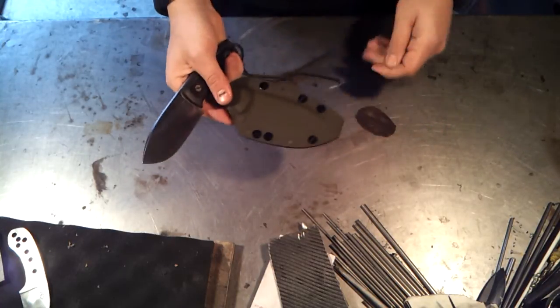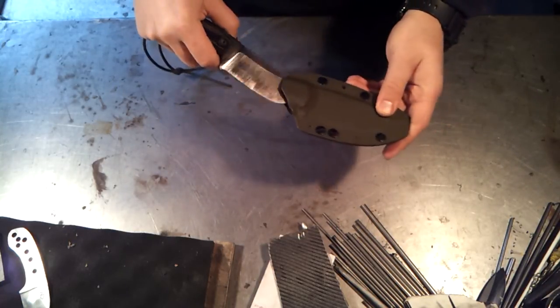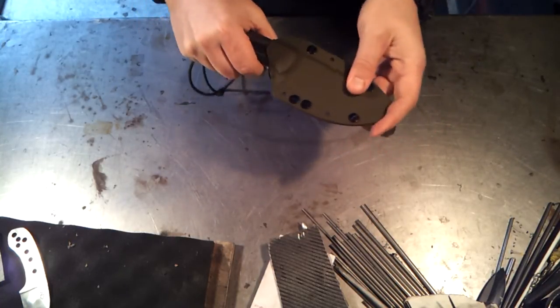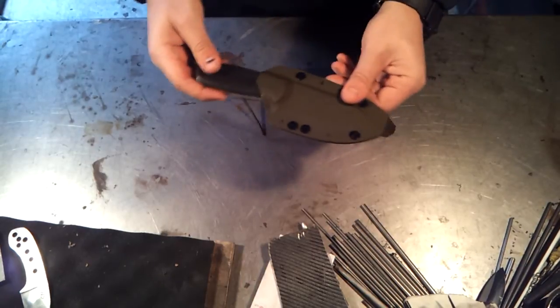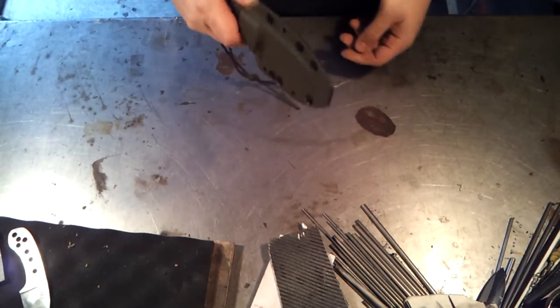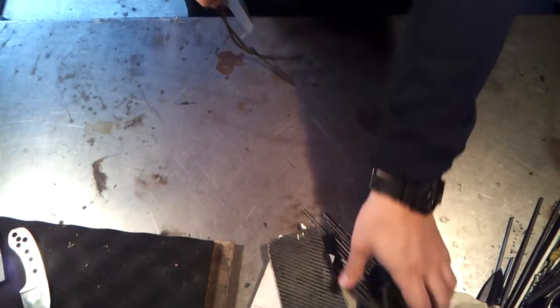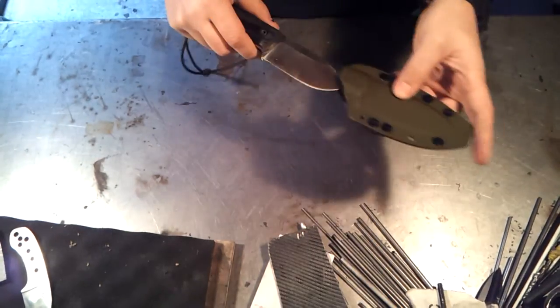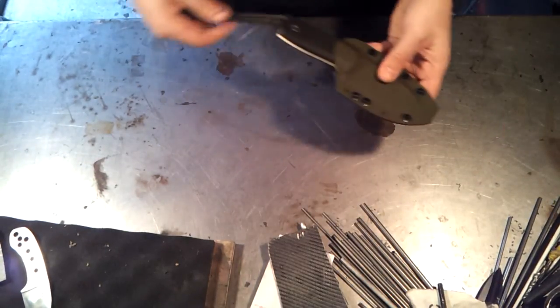It comes with an OD Green Kydex sheath. Really good retention. Not even any wiggle in this one. And it just pops off. So that's the package guys.